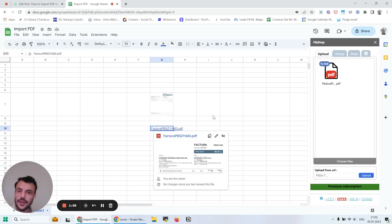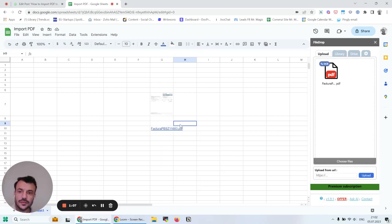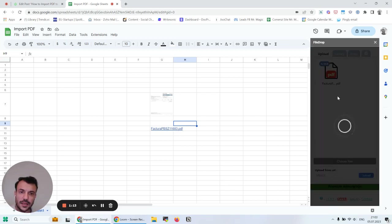If I want to extract the text from this file, I have this icon here: OCR. I click on it.